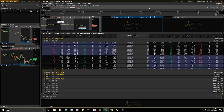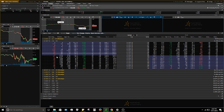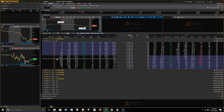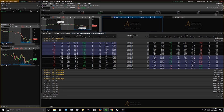Volume on the option chain is just like the underlying volume up top — it shows how many contracts traded throughout the day. I use it as part of my trading to see what's going on. You can see right now the 130 strikes were pretty popular today, which can show you whether there's demand or not.